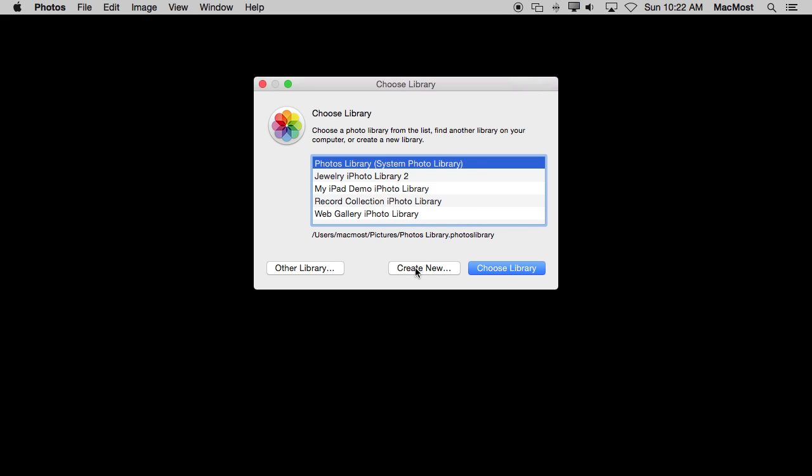I can create a new Photos Library. Say for a temporary project that maybe I am involved with. Say I am in school and I am doing an art project and I need to take hundreds of photos. I don't want them to be mixed with my family and vacation photos. I can create a new library, store them there. Every time I run iPhoto I can hold down the Option key to bring up this menu here and choose which one I want.